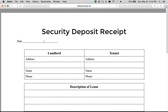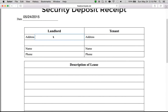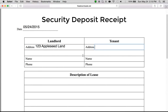It's in a fillable format, so all you have to do is just edit the date in the upper right-hand side. We'll write today's date, which is May 24, 2015. Then you enter the landlord's address here, and for the tenant's address we'll say it's 123 Appleseed